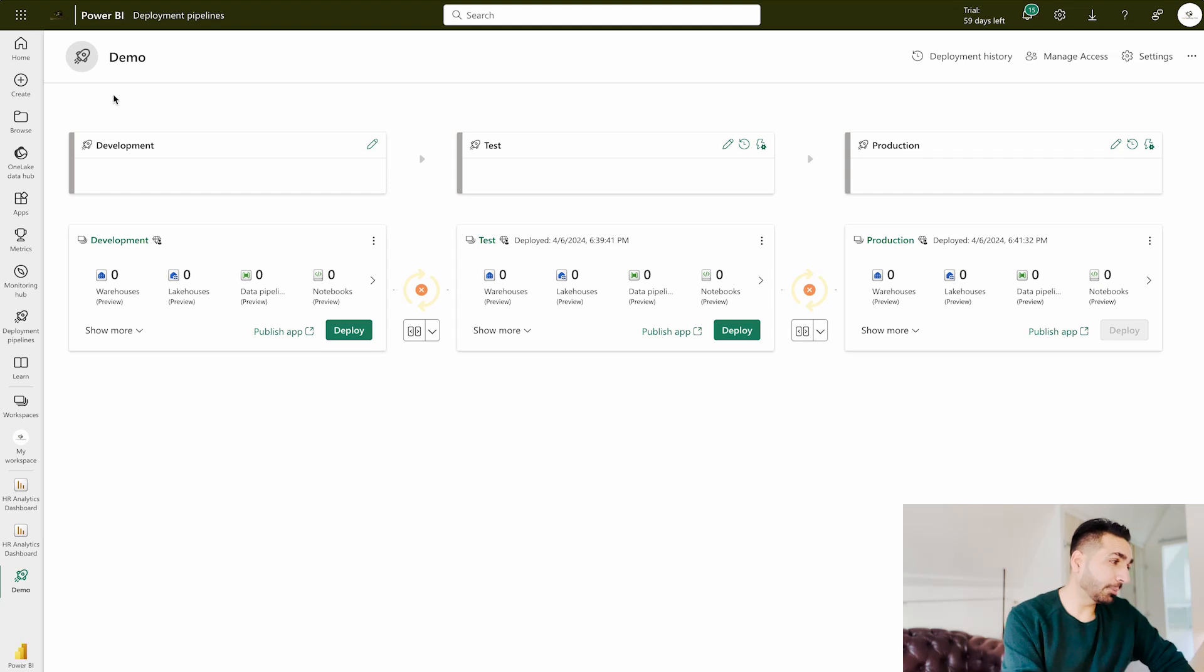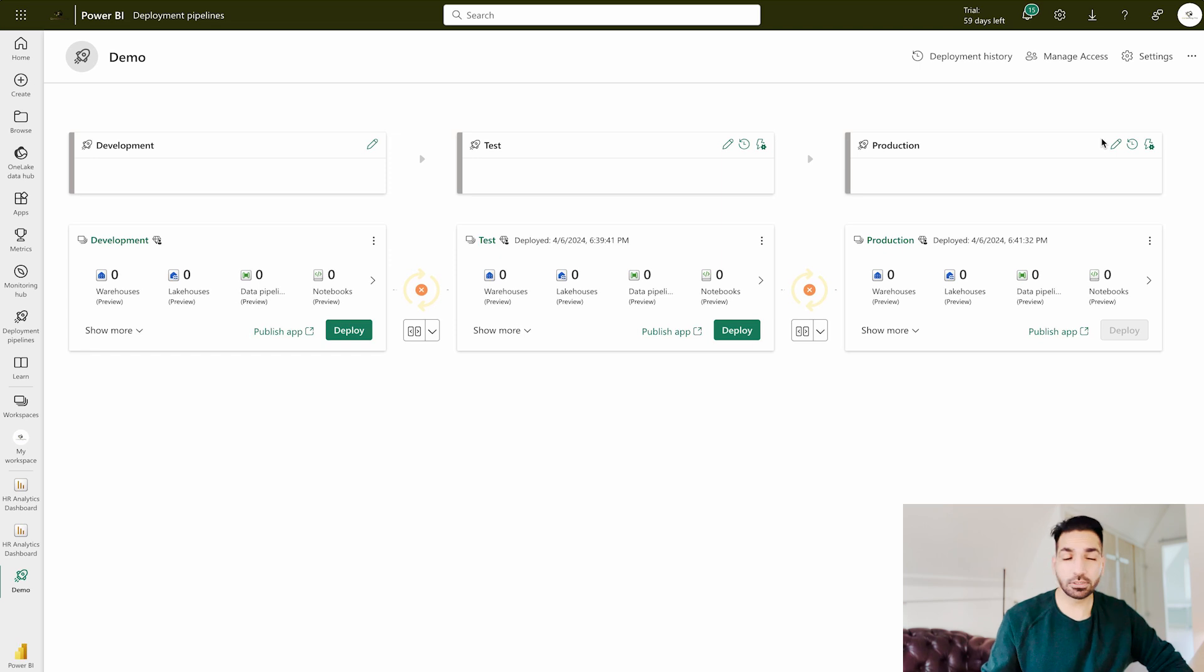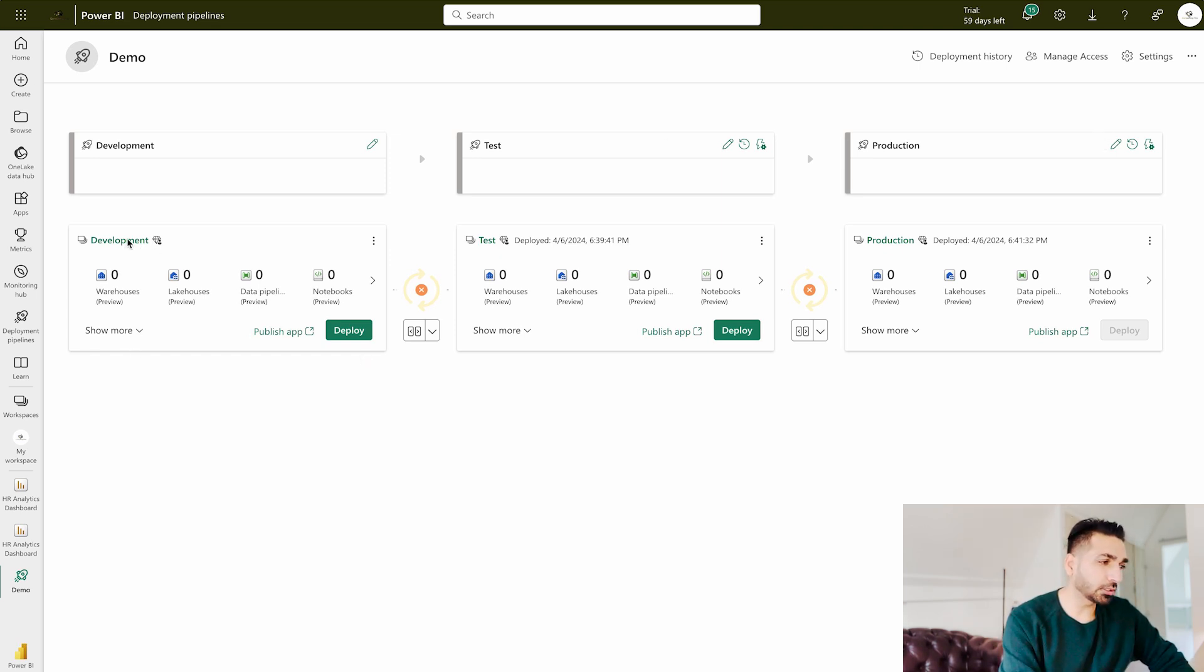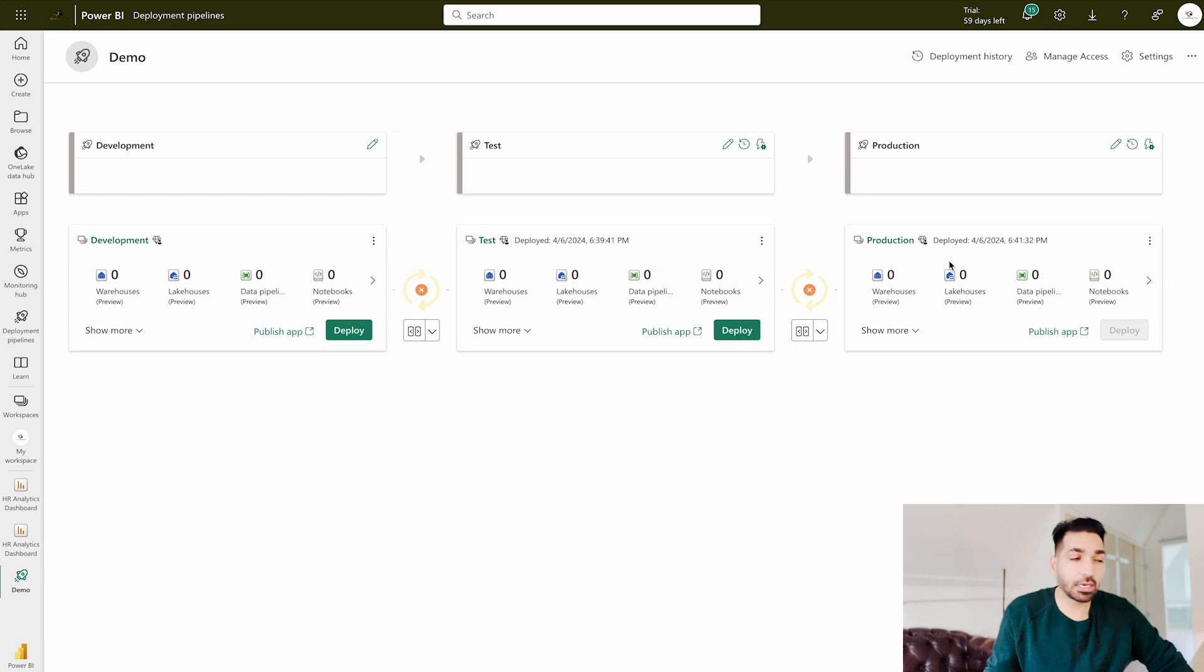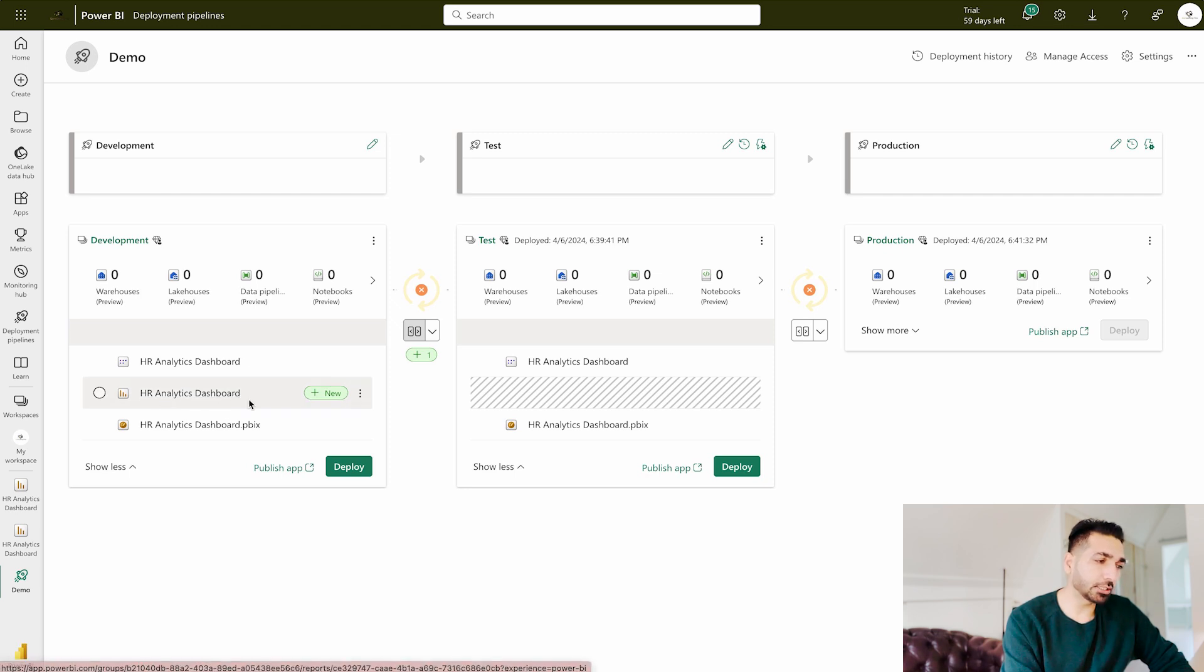All right guys, now you can see on my desktop that this is a deployment pipeline with the name Demo. Over here I have development, test, and production—three different stages of a deployment pipeline—and here I have assigned the workspaces development, test, and production. If I'm going to compare it over here from development to test...